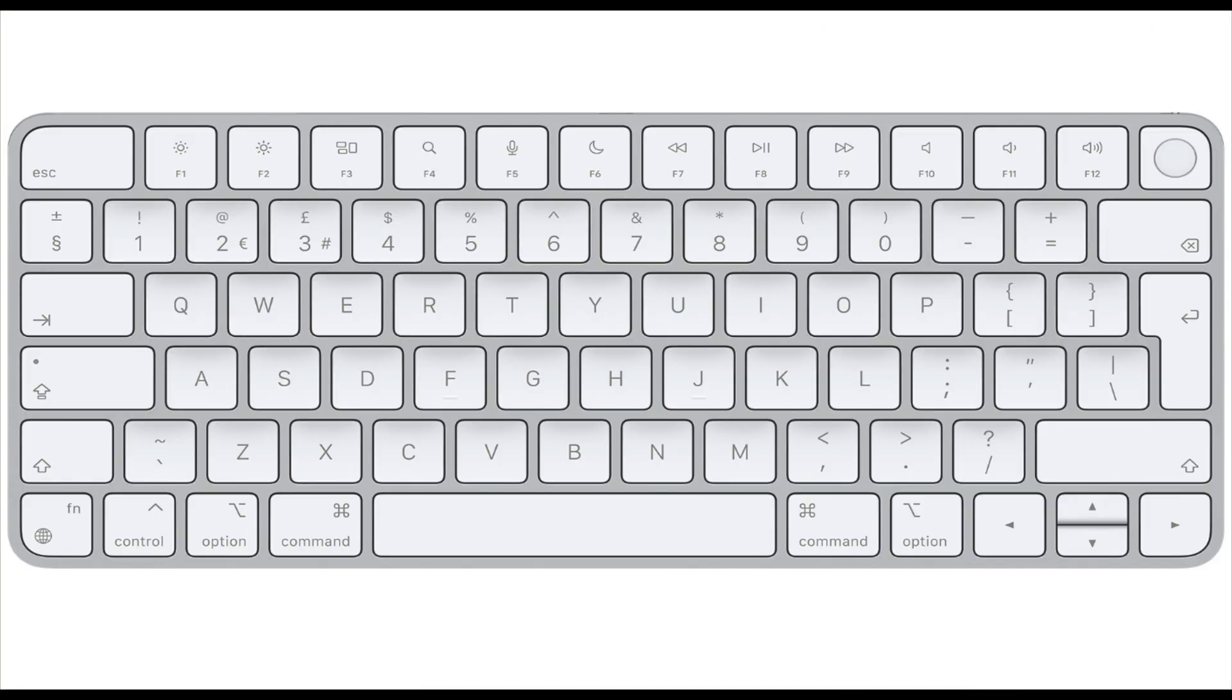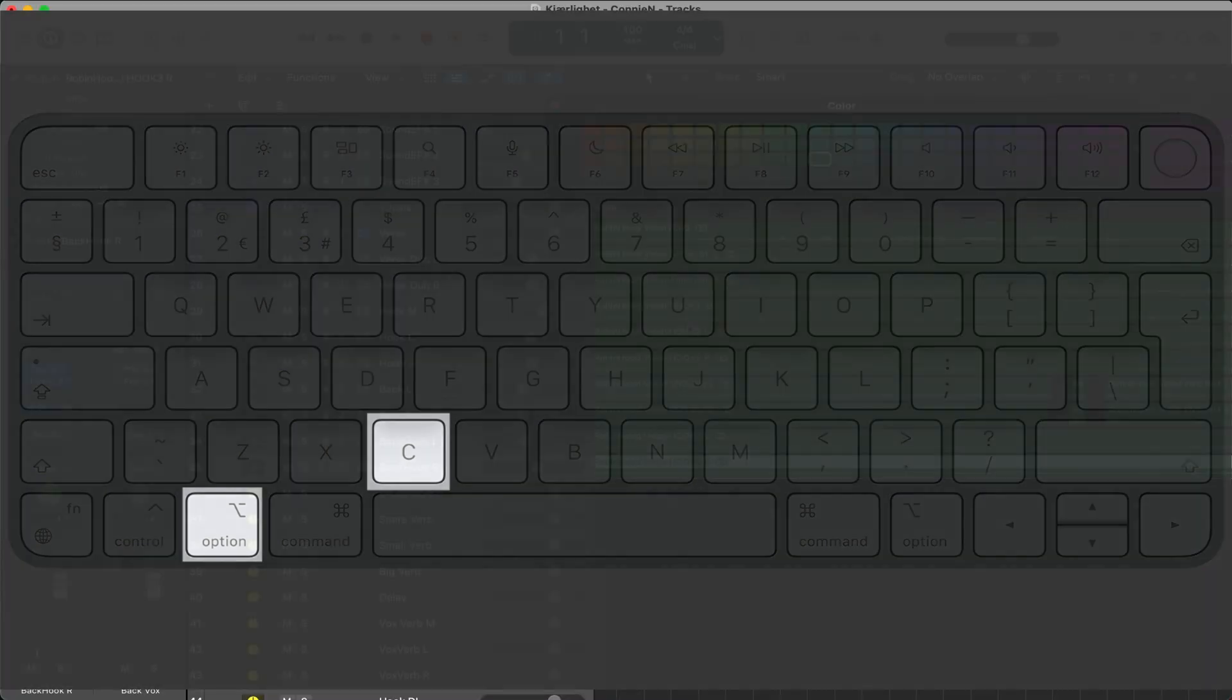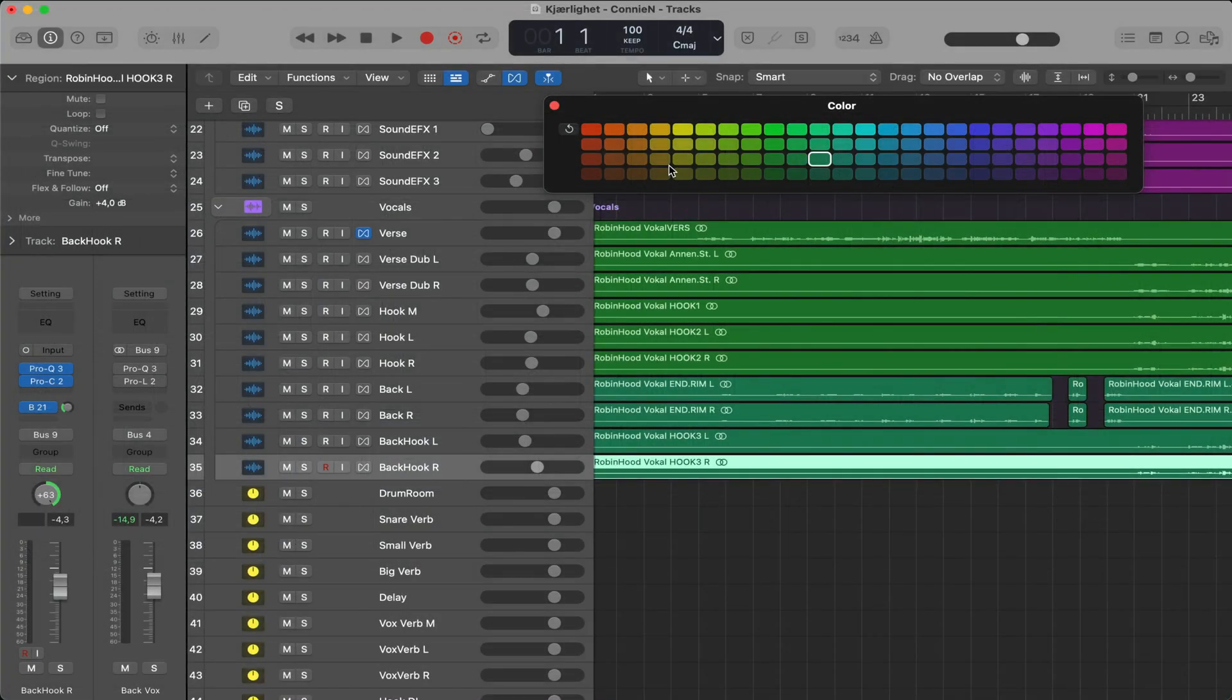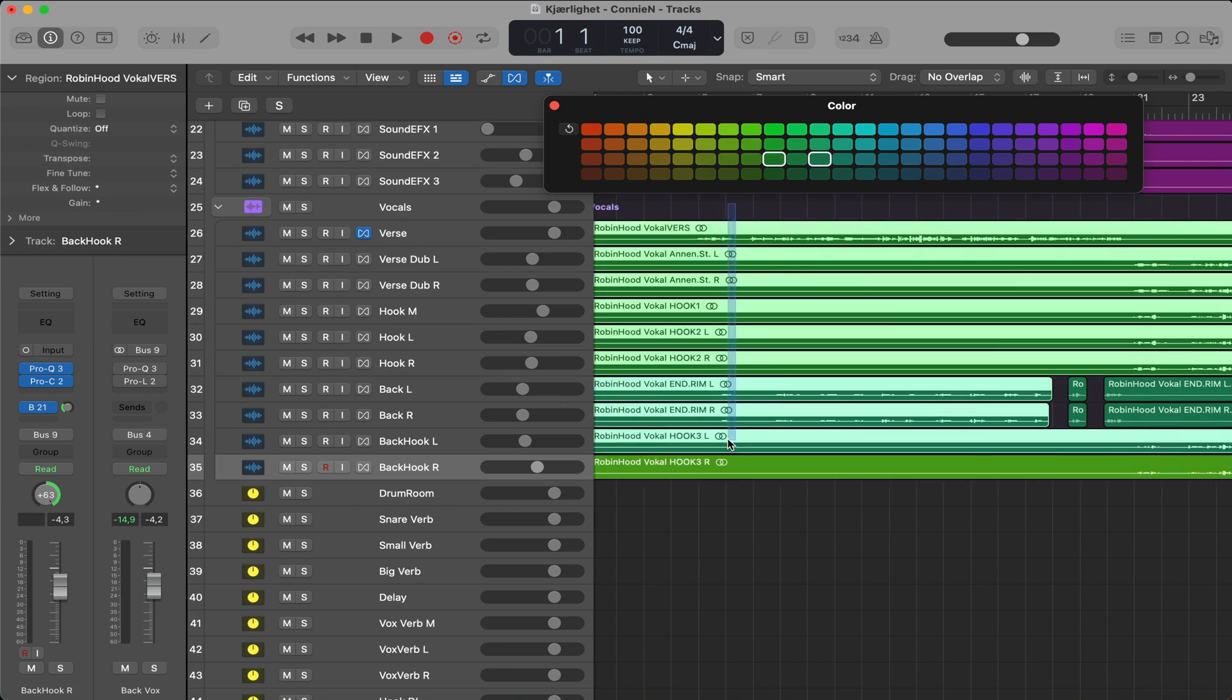Tip number 15, hold option and press C to select color. Here you can color the regions, whichever color you like. You can also select several regions and give them a specific color.